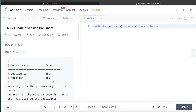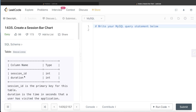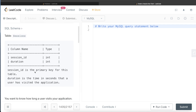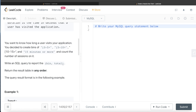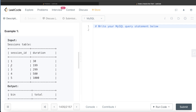We are given a table called 'sessions' with two columns: session_id and duration. Session_id is the primary key, and duration is the time in seconds a user has visited the application. We want to create bins of 0 to 5, 5 to 10, 10 to 15, and 15 minutes or more, and count the number of sessions in each bin. We need to write a SQL query to report the bin and total.